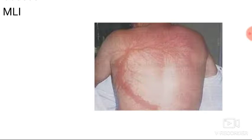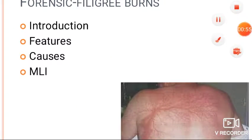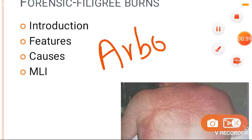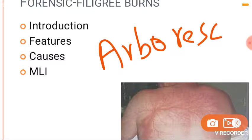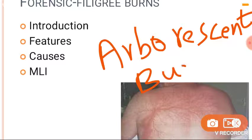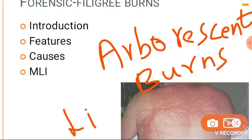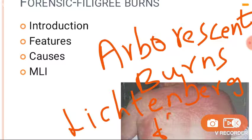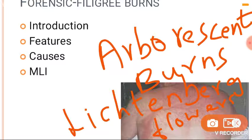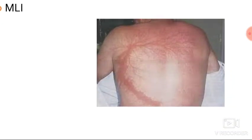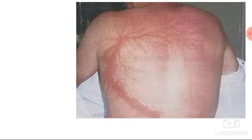Filigree burns are also called arborescent burns or Lichtenberg flowers. Let's go with the spelling because we have to write it in the exam: L-I-C-H-T-E-N-B-E-R-G flowers. They are not actual flowers — they are Lichtenberg flowers. So: arborescent burns or Lichtenberg flowers or filigree burns.